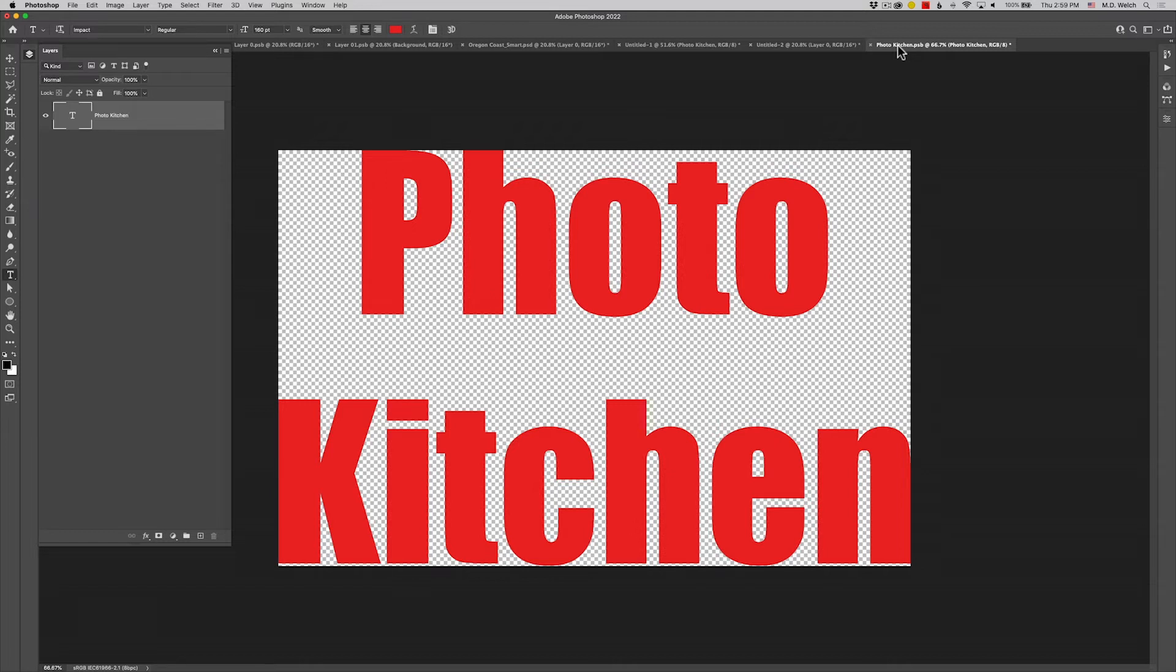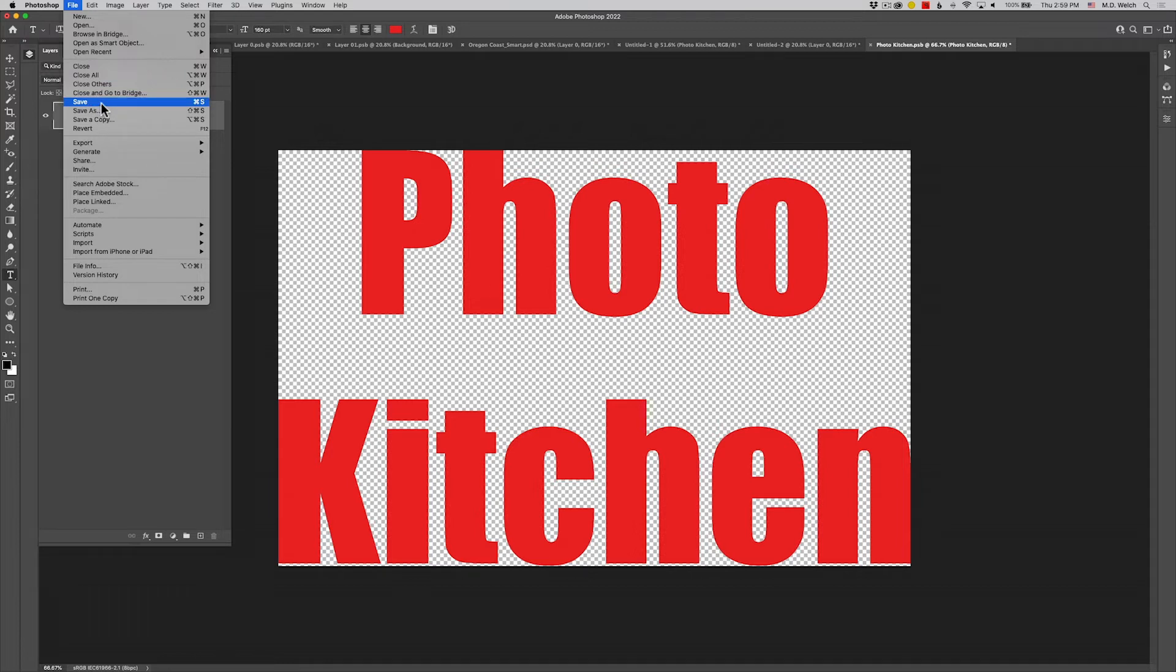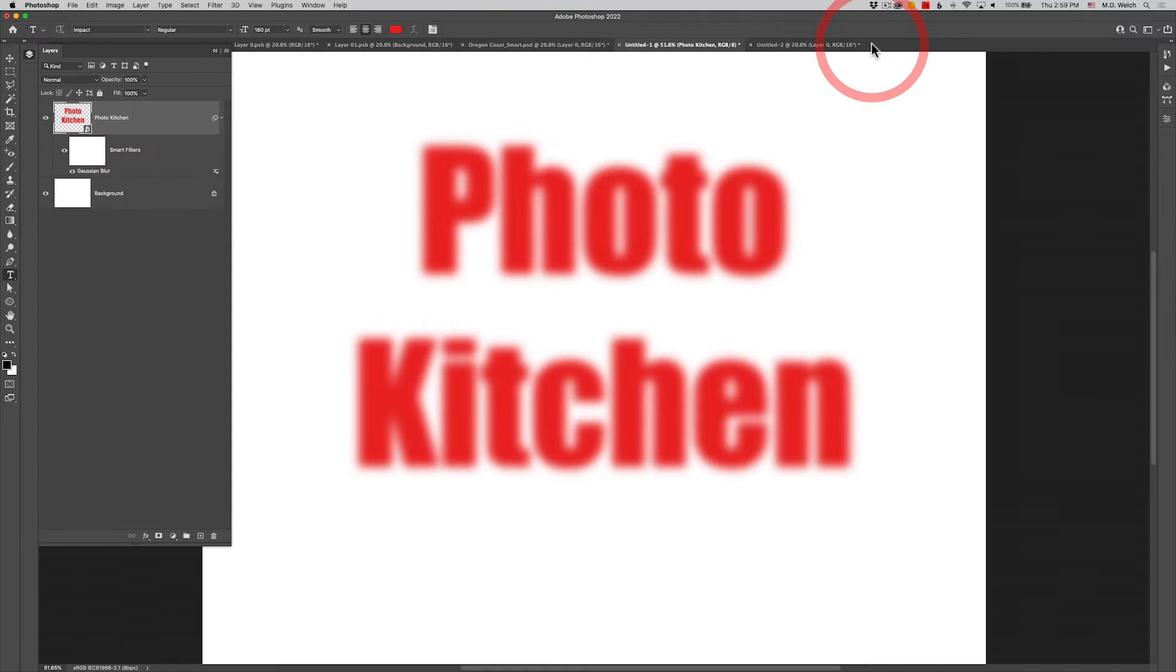The only thing that you have to do when you open up a smart object to make an edit to it is you got to remember to come up to file and do a save. Unfortunately there's not like a save or a done button, there's nothing that tells you you're in photo editing mode for a smart object. But you go up to file, you do a save, and let's go ahead and close this down.